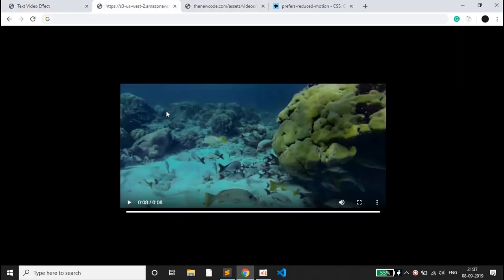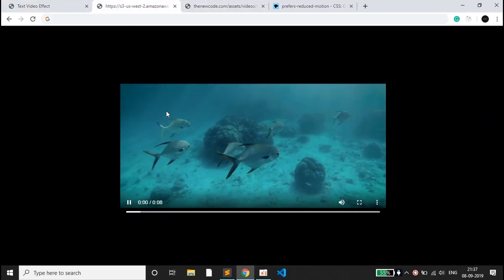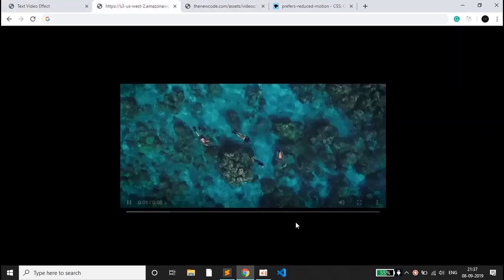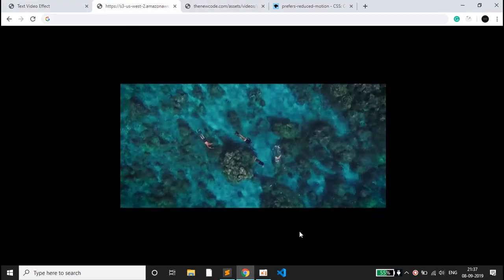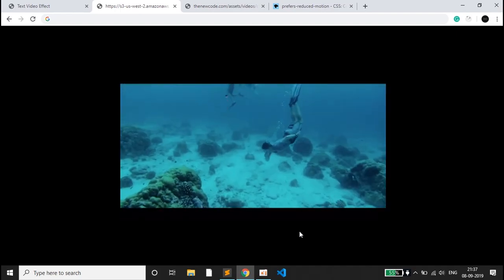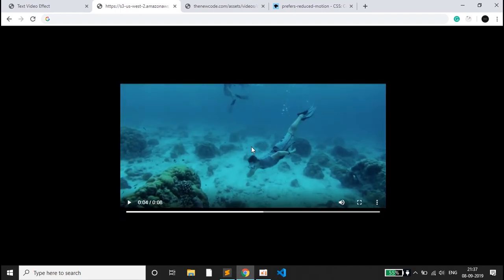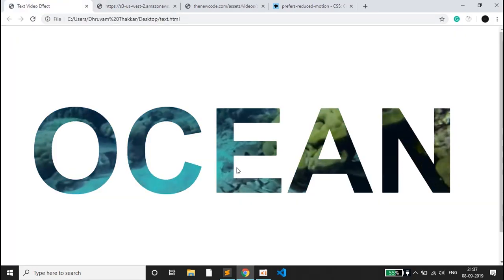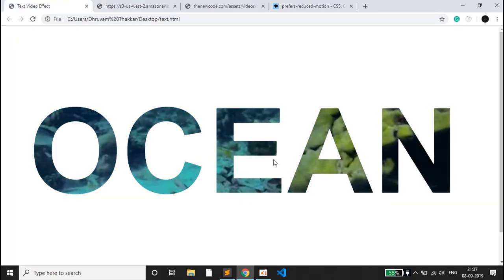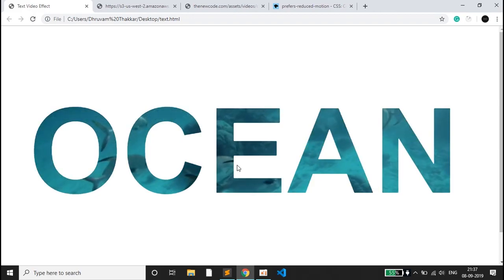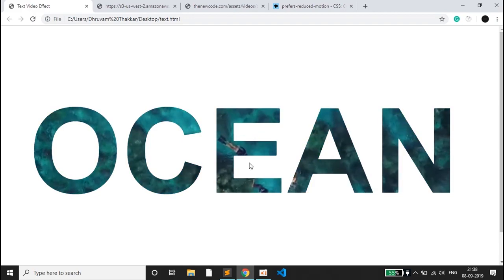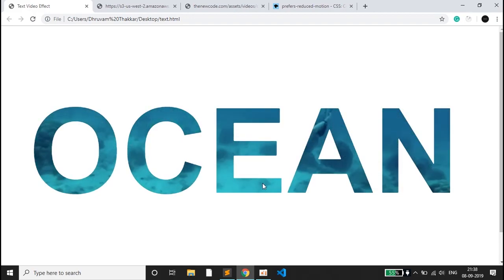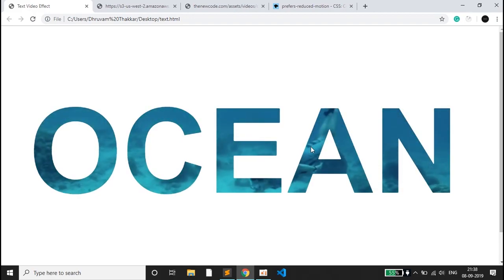This is the video of an ocean which we have embedded inside the text. Here you can see the man will crawl or swim inside this water.